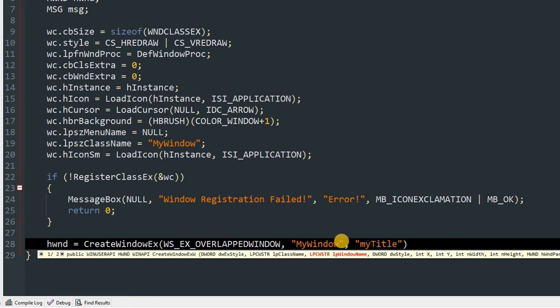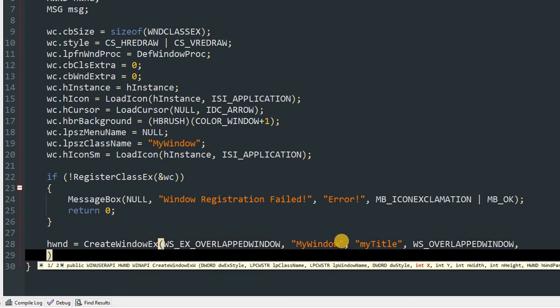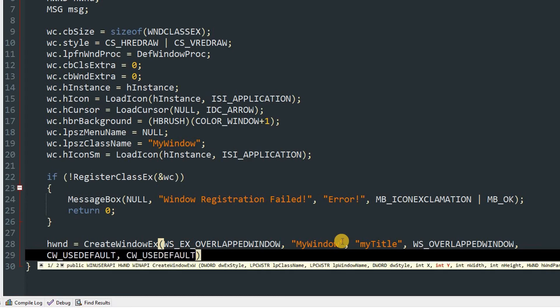And after that we have to give the styles of the window. Again there are many flags that you can use, you can go and check the Microsoft documentation, it has everything listed. So we are just going to use WS_OVERLAPPEDWINDOW for now. After that the x and y of the window. So for that we are just going to use CW_USEDEFAULT and copy and paste in the next parameter as well.